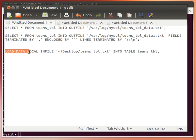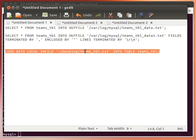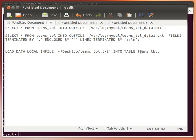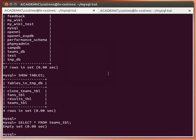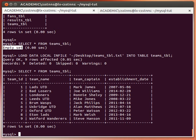The LOAD DATA command works like this: LOAD DATA LOCAL INFILE, then the file name, INTO TABLE, then the table name. Of course, I'm logged in and using the database which contains this table. Copy that, paste it, run the command — you see nine records affected. If you look at the table now, it was empty before, but now it has the data.